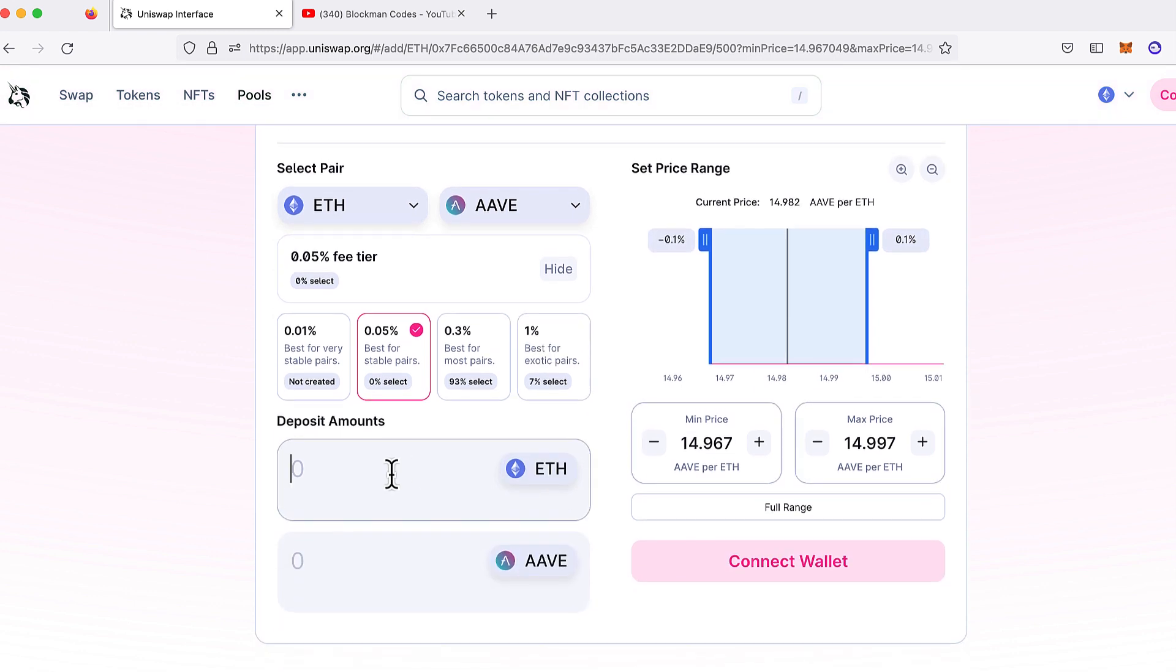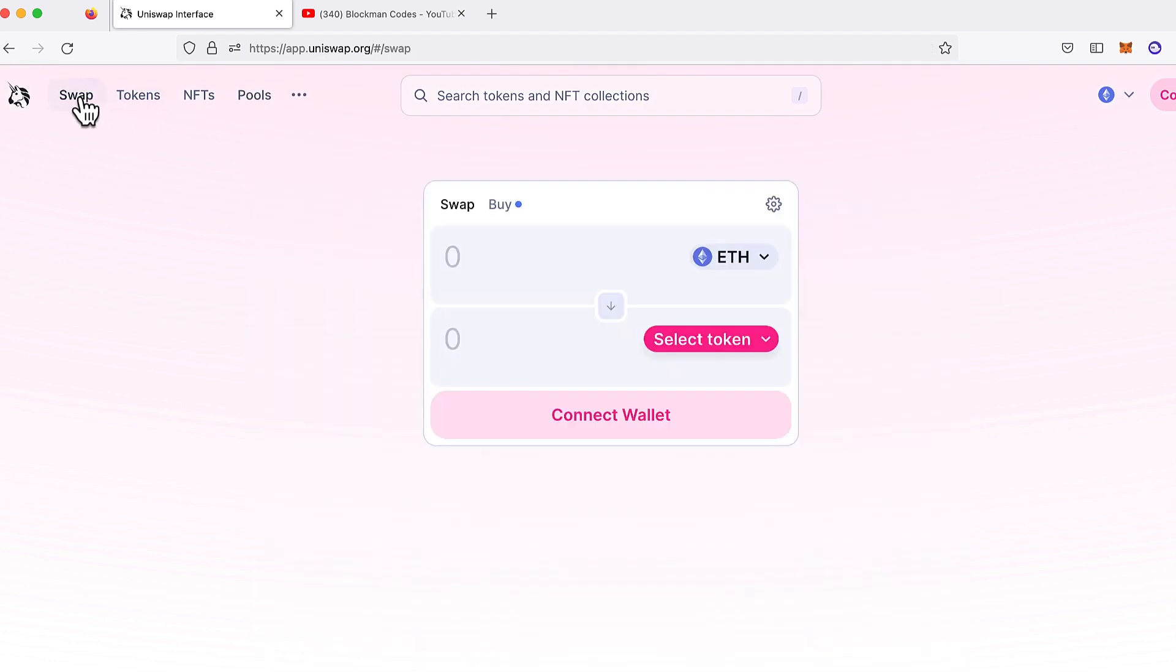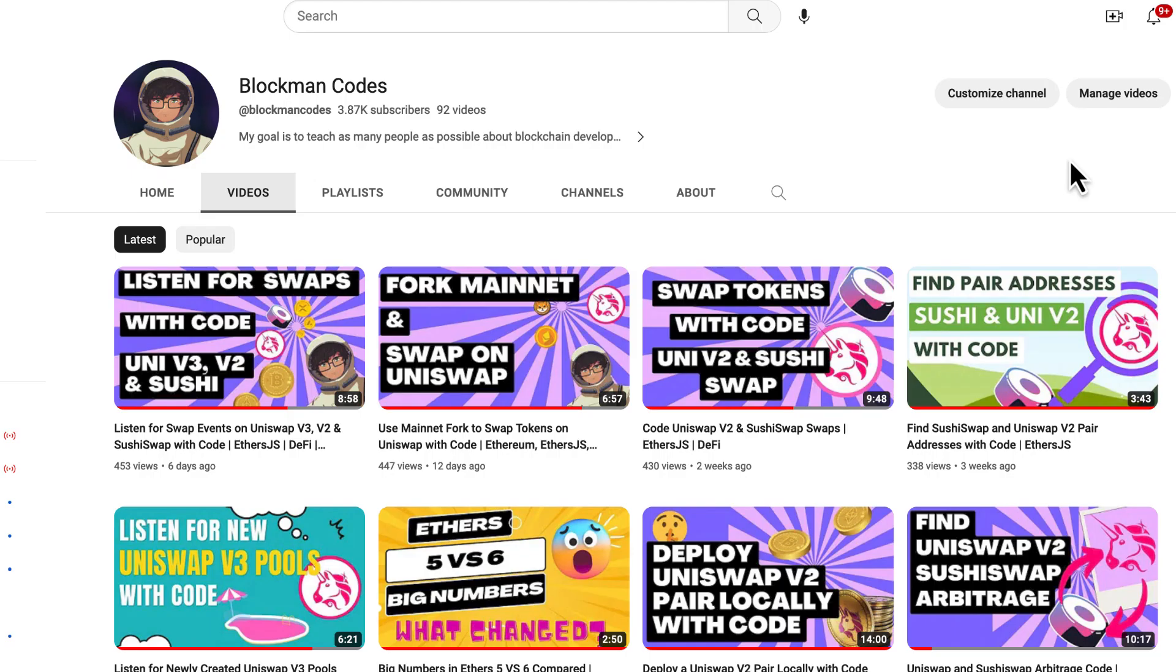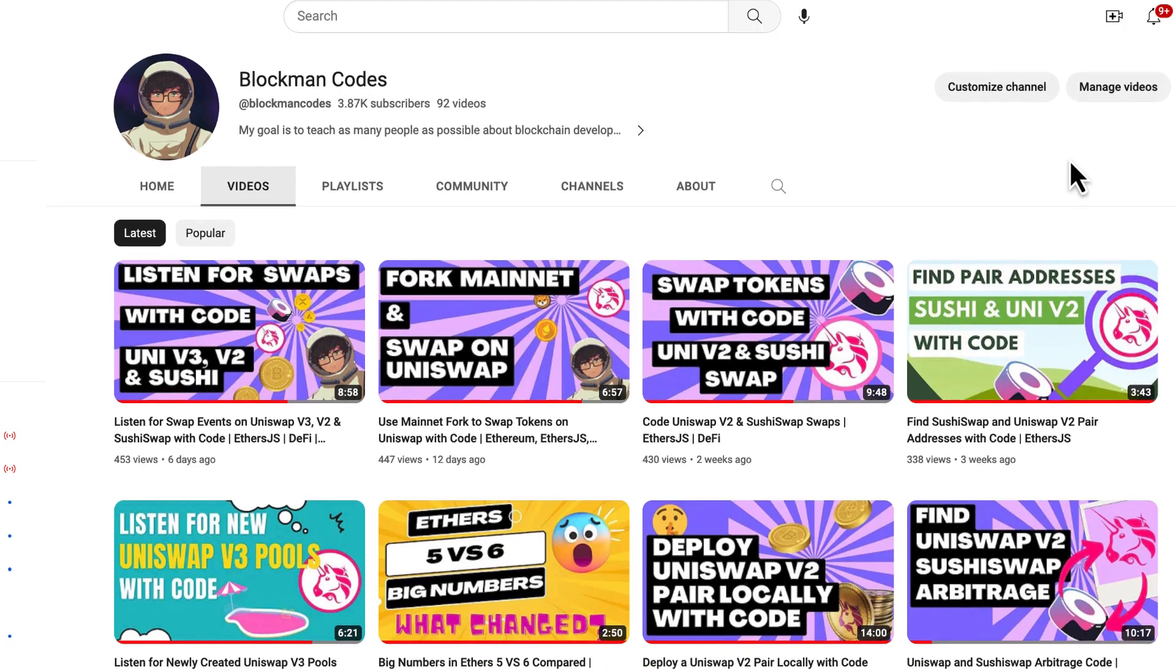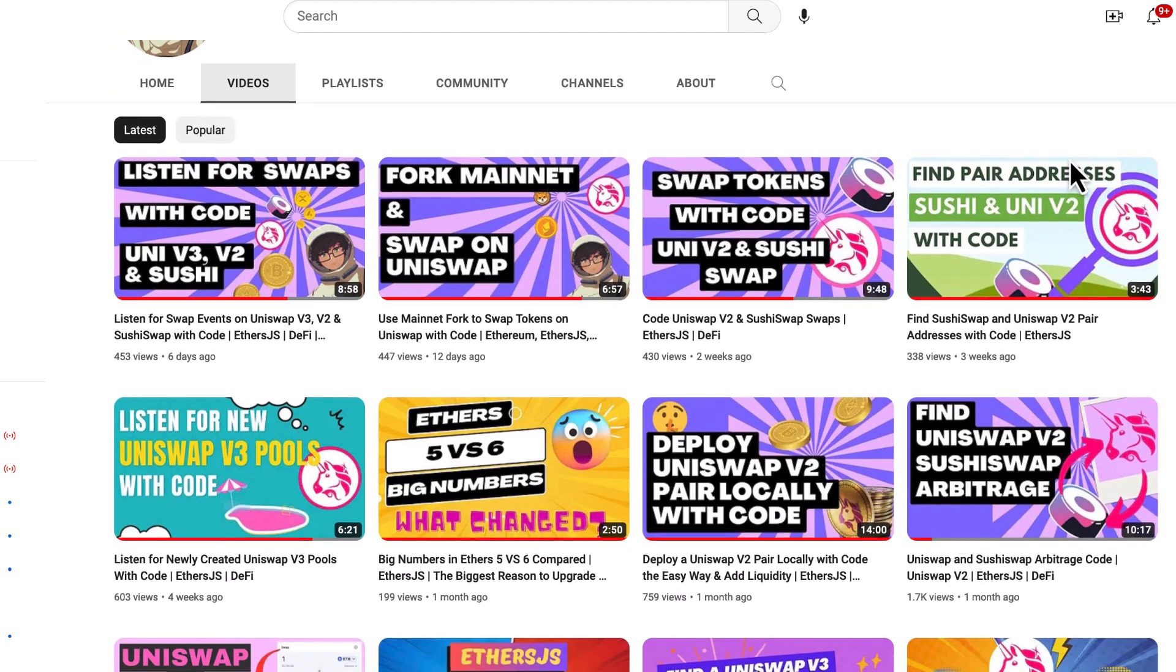This saves you major time and money when testing Uniswap integrations or just playing with the Uniswap contracts. I'm Blockman and I teach developers how to use Uniswap.